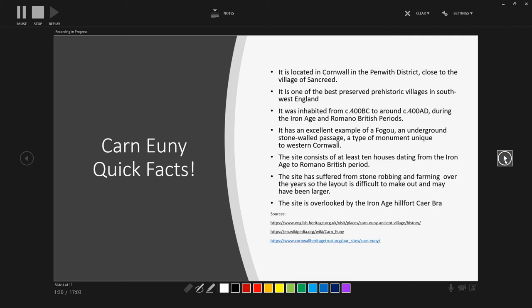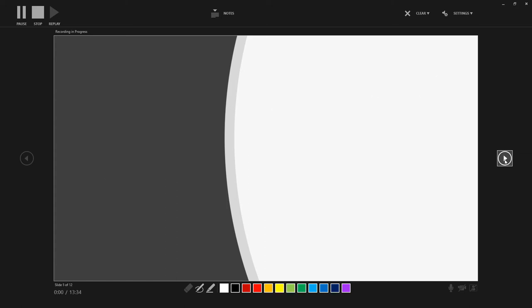And the site is overlooked by the Iron Age hillfort of Caer Bran. But the exact relationship between the site and the hillfort is, as far as I'm aware, not really known. But there are other Iron Age settlements in the area as well. So let's have a quick look through its history, use and phases.